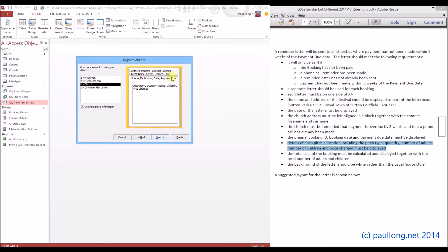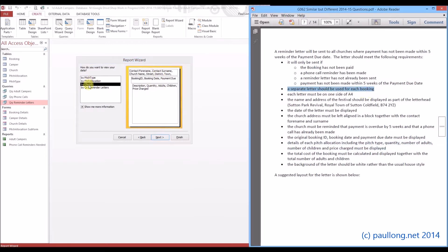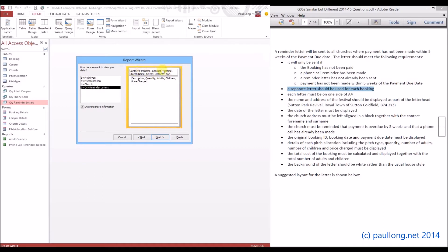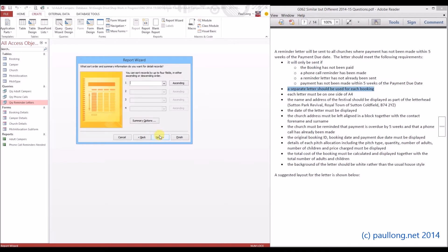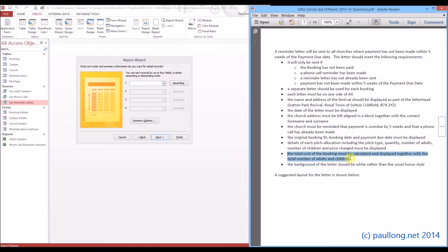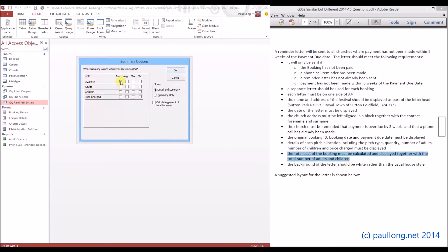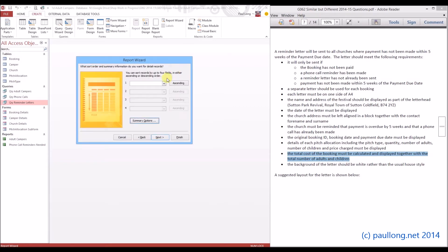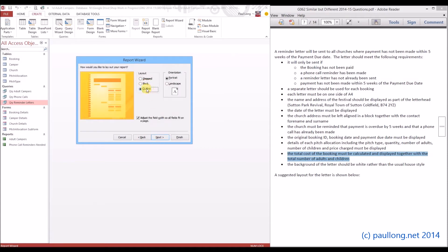We've now got to decide how to display this data. At the moment it's doing it per church, but we want one letter per booking - it says a separate letter should be used for each booking. So we need to do this by the booking. Now the booking is in our query, so we're doing it by the query. It will include the booking information and the church information. We don't want extra grouping, but we do need some summary options because it wants the total cost of the booking. We can't get the exact total so we'll do the total of the price charged, and it also wants a total number of adults and children.